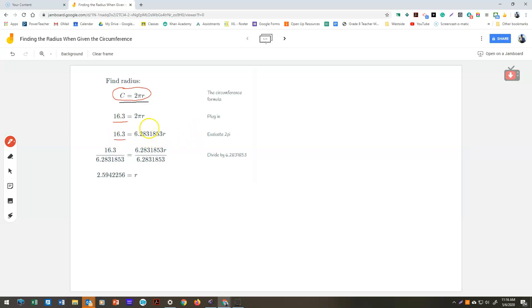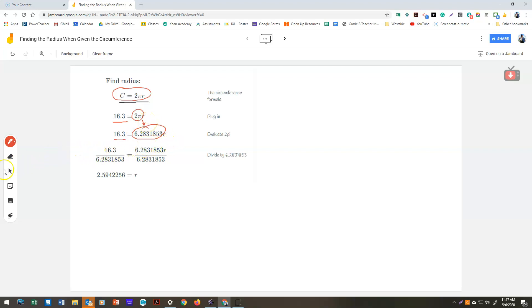Now, 2π in Delta Math is 6.2831853. Don't worry about calculating it, just use the number. So 16.3 equals 2π times r.